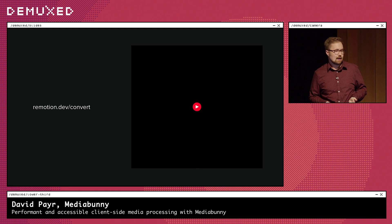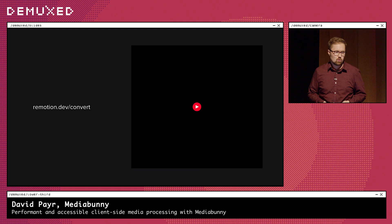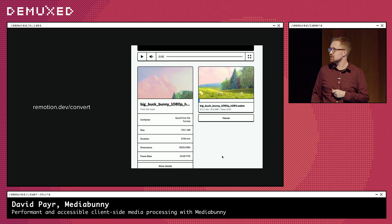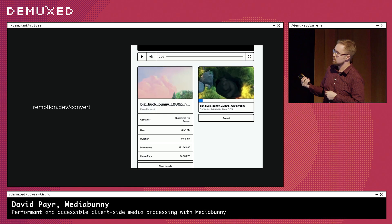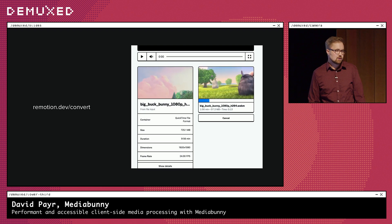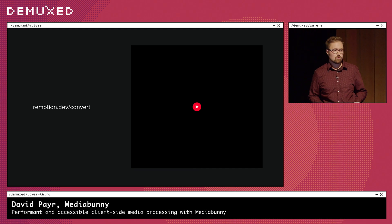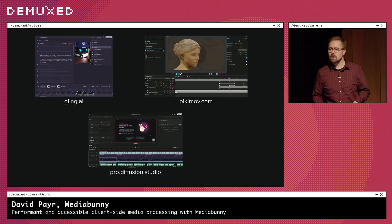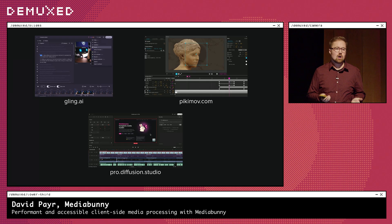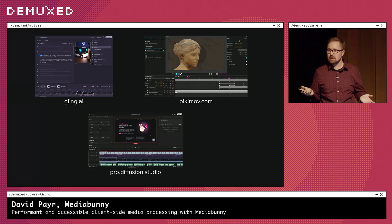Other people have built great things with MediaBunny too. My friends at Remotion built remotion.dev/convert, a super fast local-only video converter. Here I'm converting a 1080p H.264 MOV file into WebM with VP9, running at around 15 times real-time speed all in the browser. They're also working on integrating MediaBunny into Remotion's core library. Video editors like Gling, Diffusion Studio Pro, and PQMove all use MediaBunny to read media files and to create the final export — completely offline experiences.